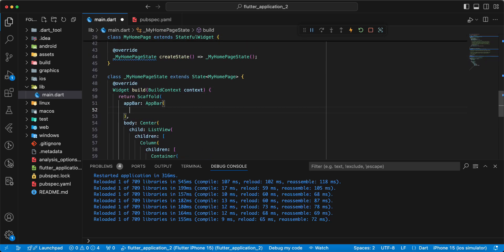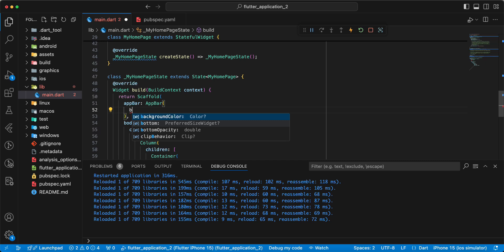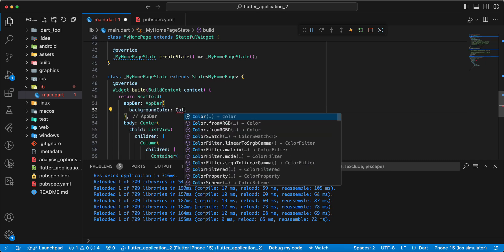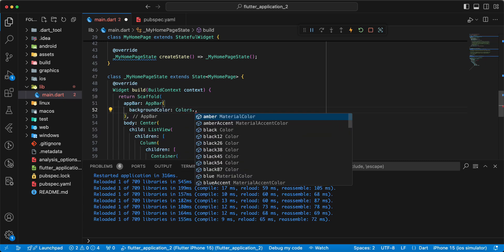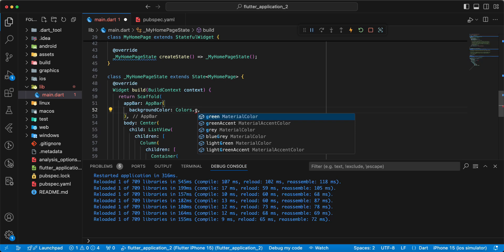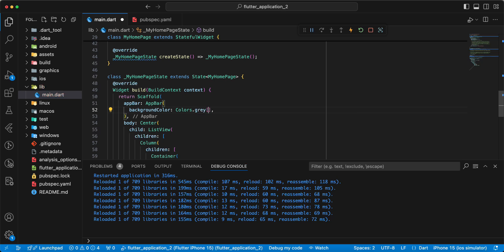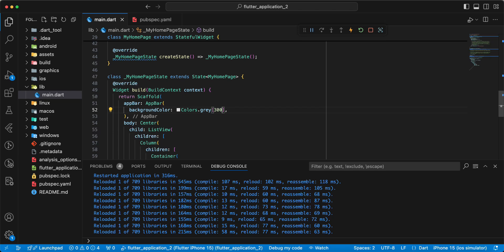AppBar. We write backgroundColor, write Colors.grey, write 300.